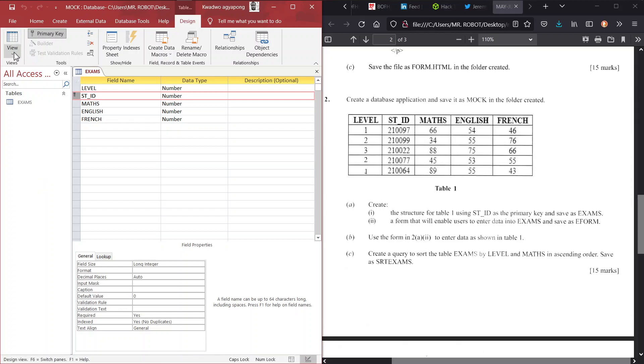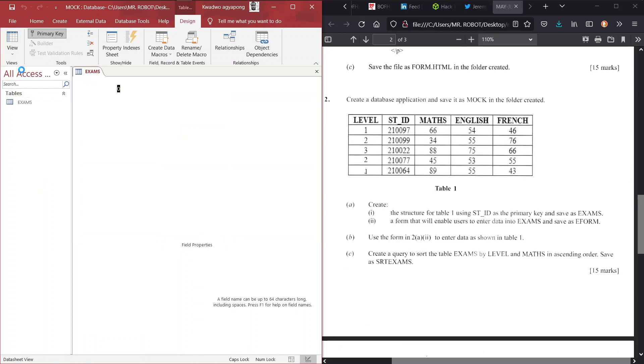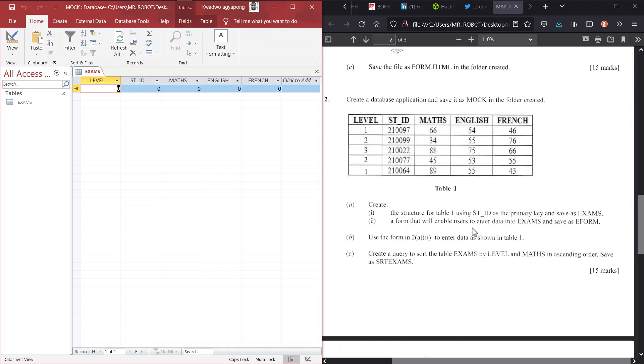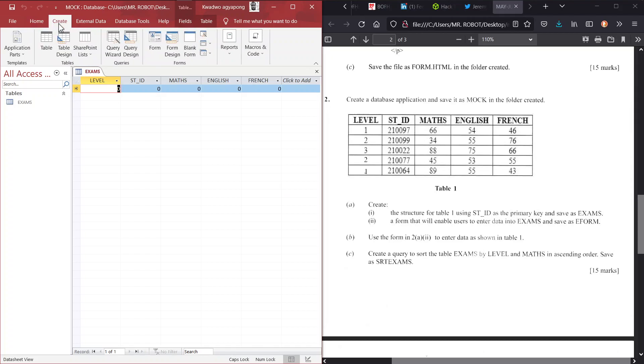Otherwise, when you're moving back to Datasheet View, Access will require you to save it. All right. So we have created our fields as expected with the primary key being ST_ID. Now we go to 2AII. Create a form that will enable users to enter data into our table above. And we should name it as eForm. So we're creating yet another database object. This time it's a form.